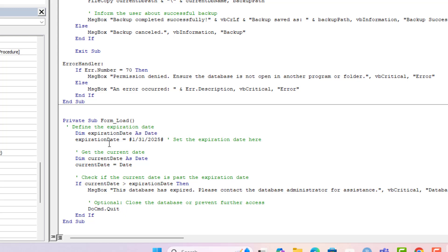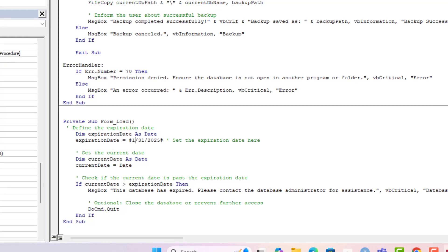Here we paste the code. We are declaring a variable and assigning the expiry date value — which is set to the 30th of this month. The logic is: if the current date is greater than the expiry date, the database should close — it calls DoCmd.Quit. This is a simple expiry. We'll later go back to ChatGPT to get a more advanced version that prompts the user to enter a code.